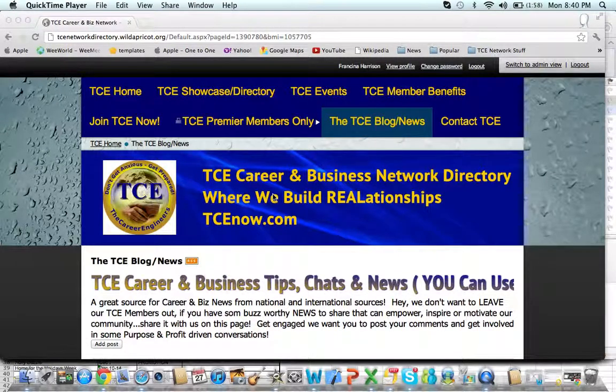Hi everyone, it's Francina Harrison, Career Engineer. Today we want to give you some tips on how to really work the TCE blog news tab and what this is for.